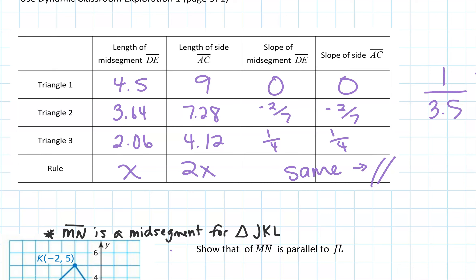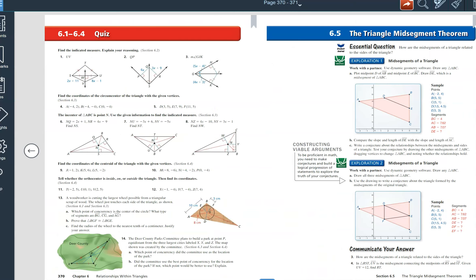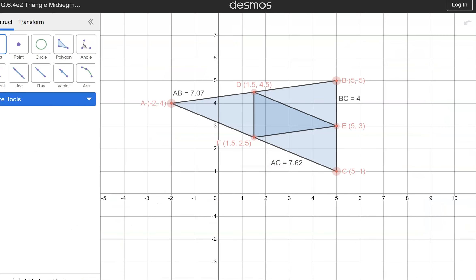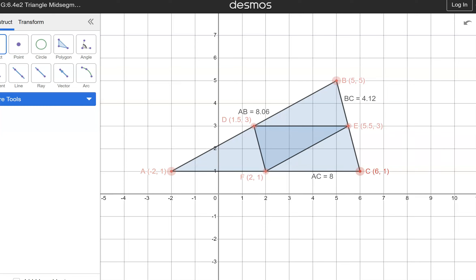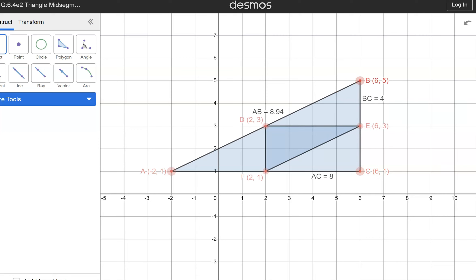If you go back to the textbook page, there's a second exploration you can click on. When you click on that one, you get all of the mid-segments for the triangle drawn at the same time. You can move it around to see things more clearly. For example, DE has a length of 4, AF is 4, and FC is also 4. FD has a length of 2, and so does EC and BE. Your homework is going to ask you to use those relationships.